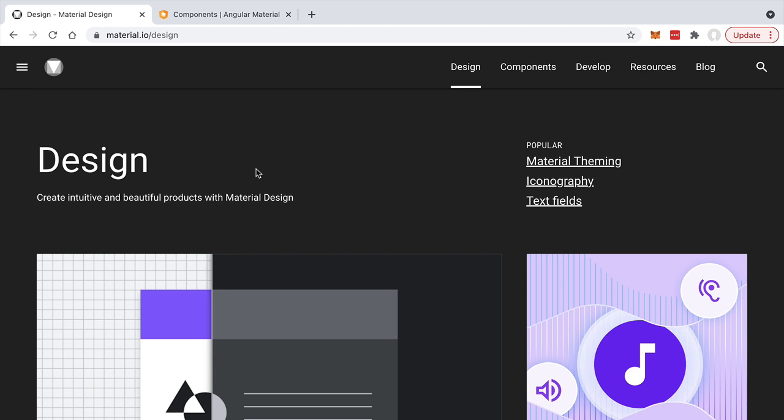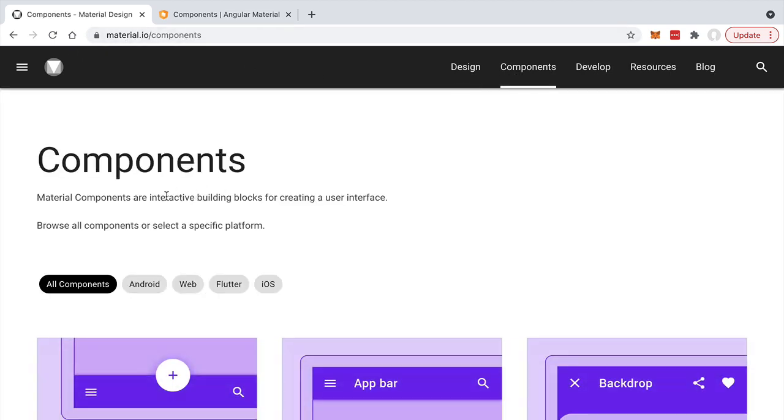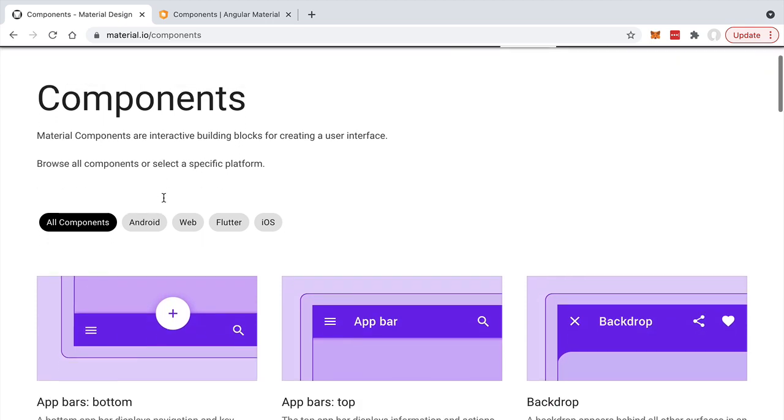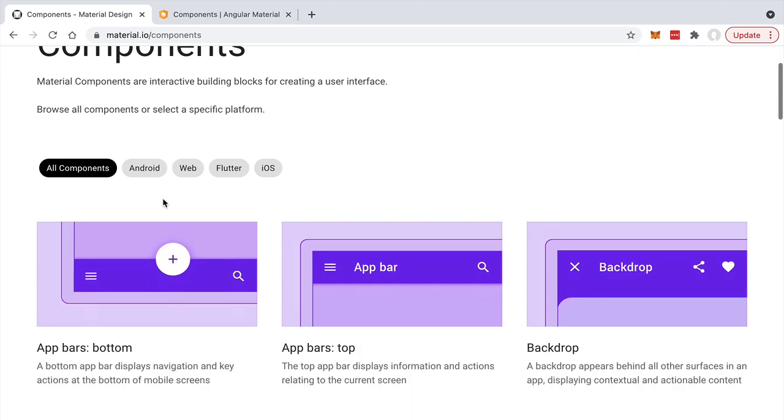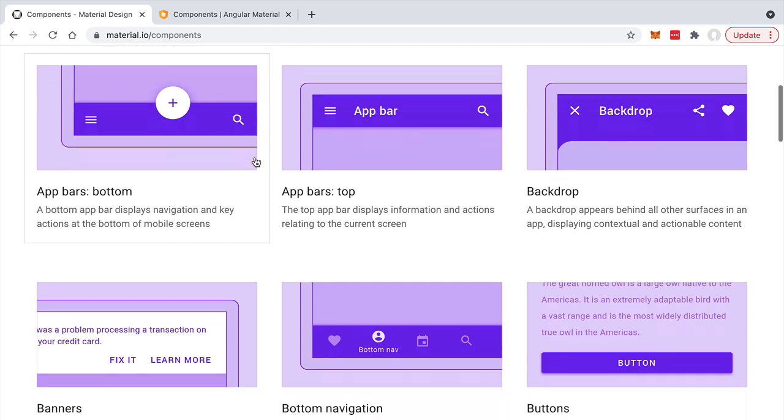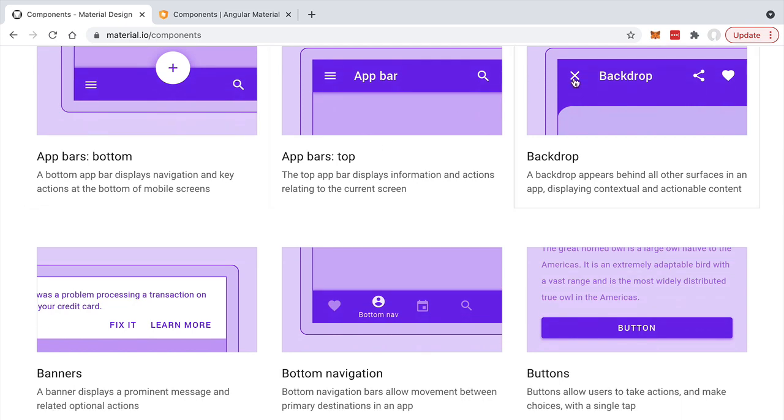These design elements should be familiar to you. If you head over to material.io/design and click on components, you're going to see a lot of the elements of Material Design. You can see these buttons that overlay some of the elements of the screen, you can see the Material Design icons, these very typical icons that we see everywhere on the internet.